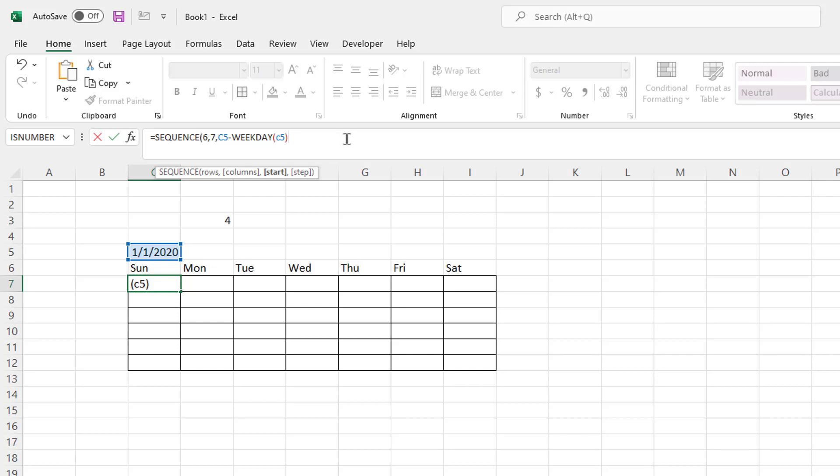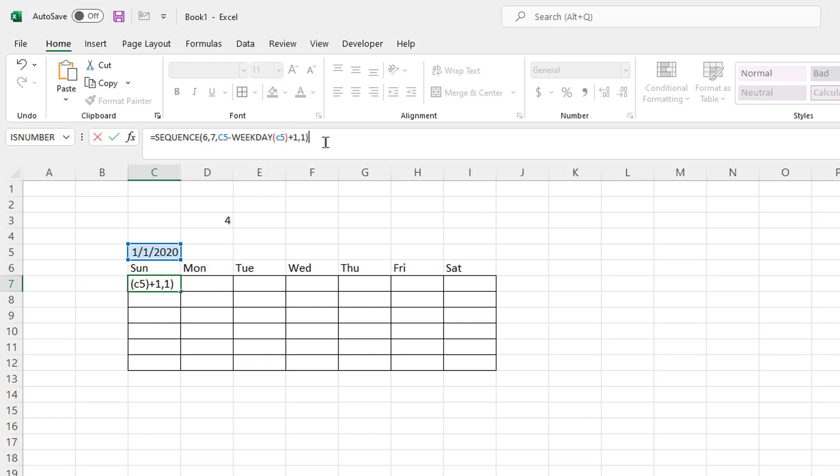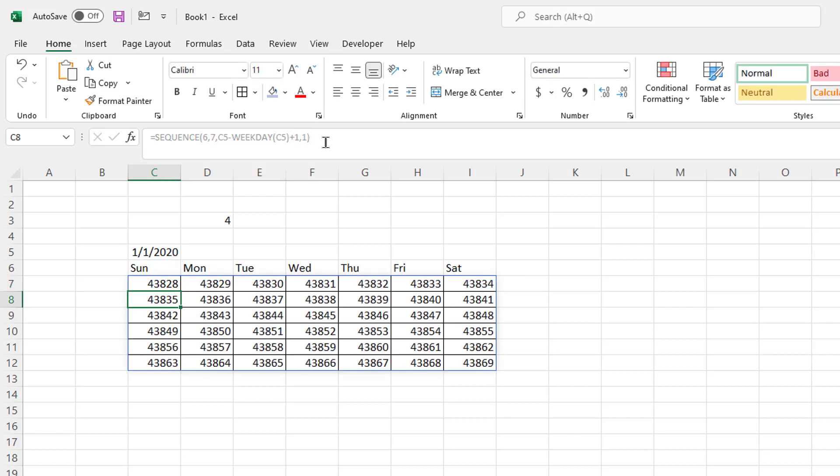So that's where I want to start it at. I want to start it over here in this cell. This is what this set of functions does. Comma, not my step. Well, I want to increment it by one, right? Every day is going to increment by one day. Close parentheses, press enter. And now I have all these funky numbers.